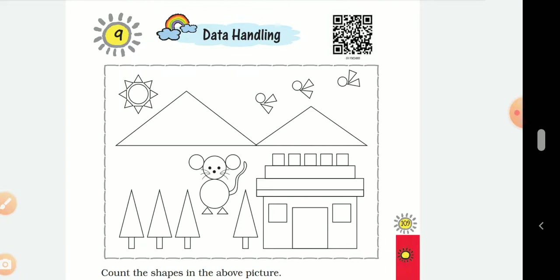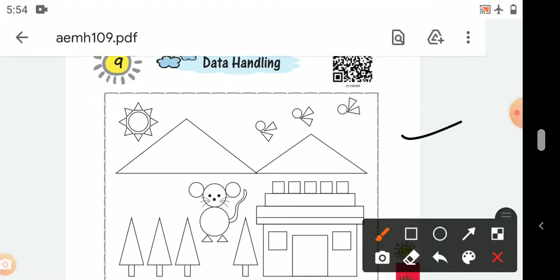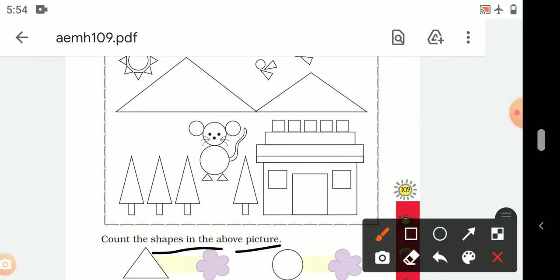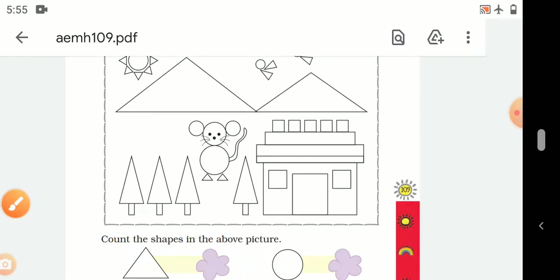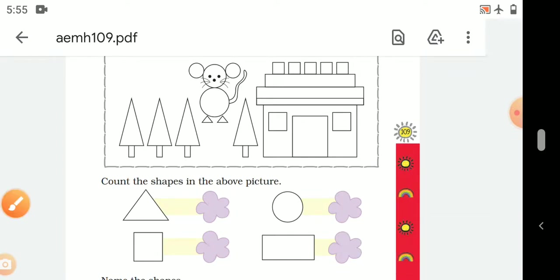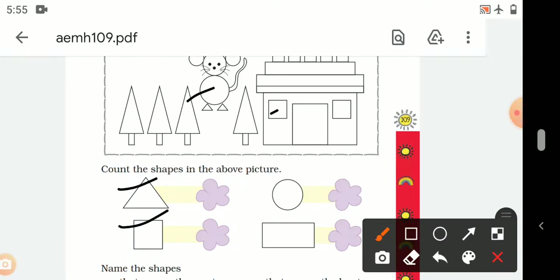Look at the picture given below and let's count the shapes. Count the shapes in the picture — many shapes are given. Count these shapes and put the numbers: how many triangles, how many squares, how many circles, and how many rectangles are in this picture.